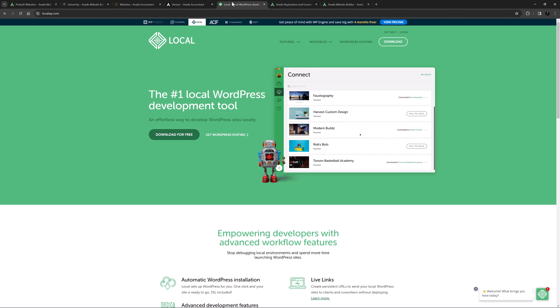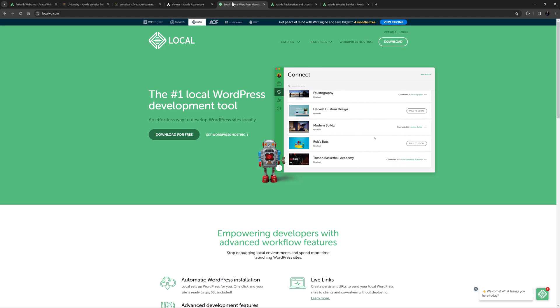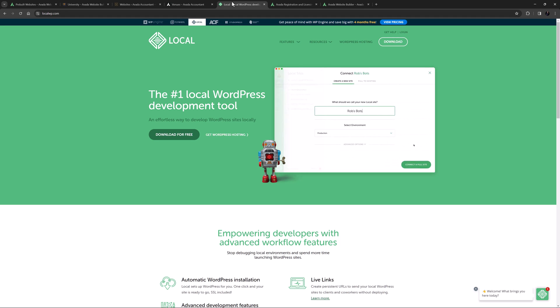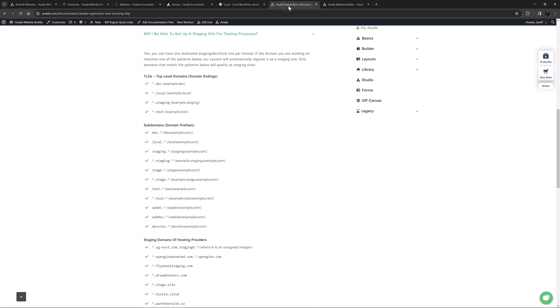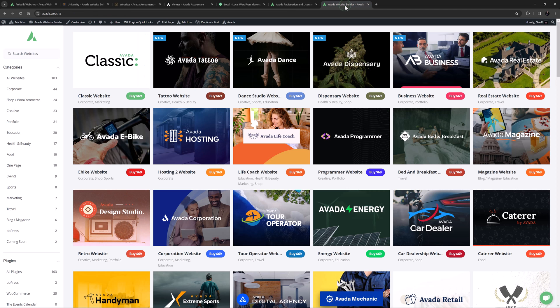But there is also XAMPP, MAMPP, and Laragon just to name a few alternatives. And as for the staging site rules, you can have one staging dev or local site per license and the benefits are huge. You can also use this method to build your site locally and then transfer the site to your live hosting.